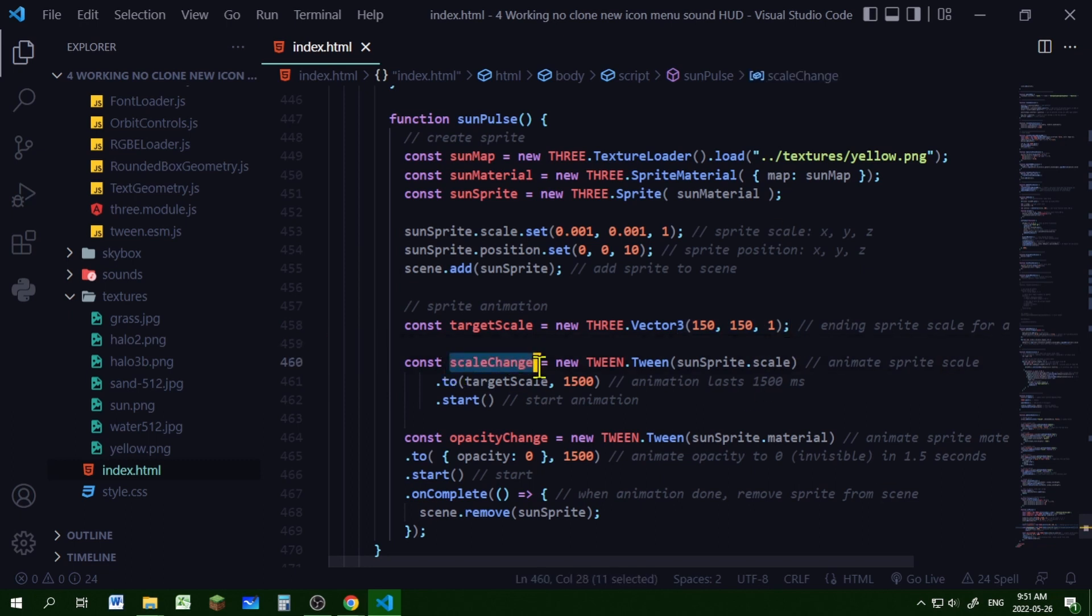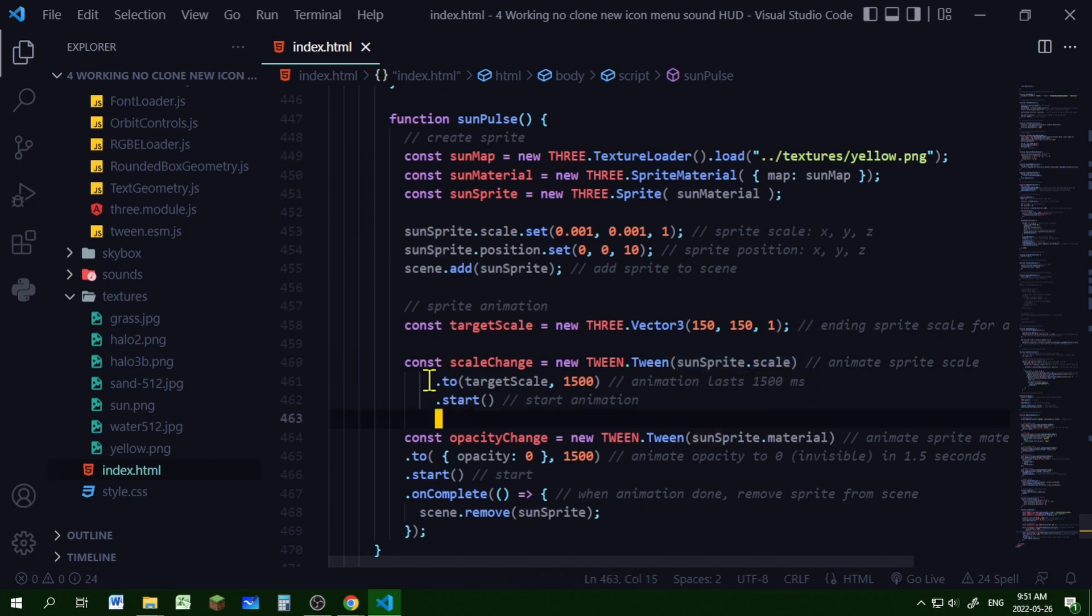Scale change will be the scale animation, making a new Tween tween. What property am I animating? It's the sun sprite scale, and I'm setting it to the target scale in 1500 milliseconds, so the animation will be 1.5 seconds long. Then I'm starting it right away.